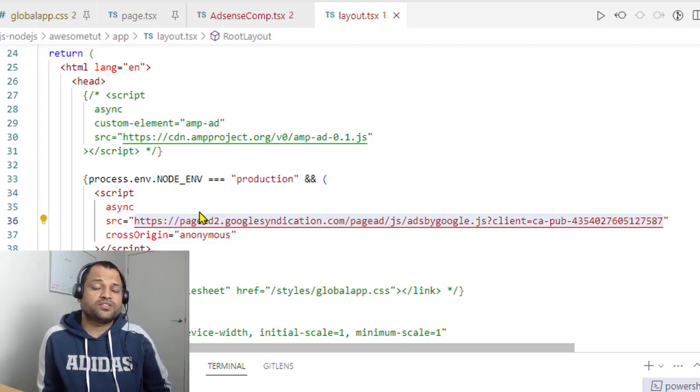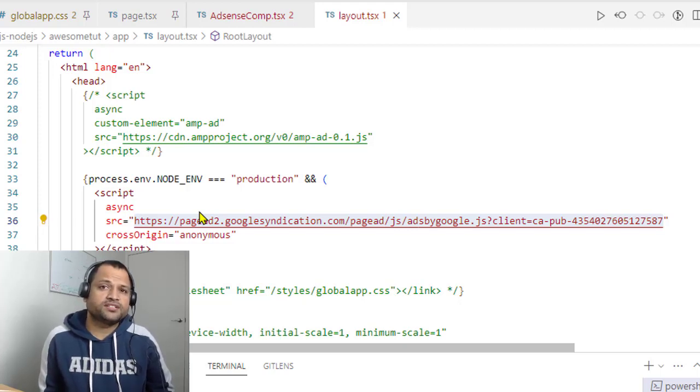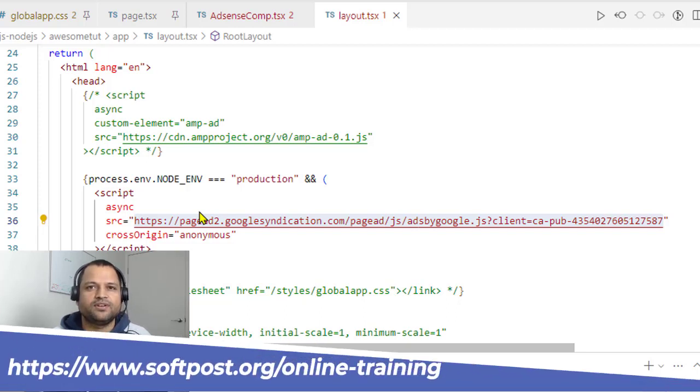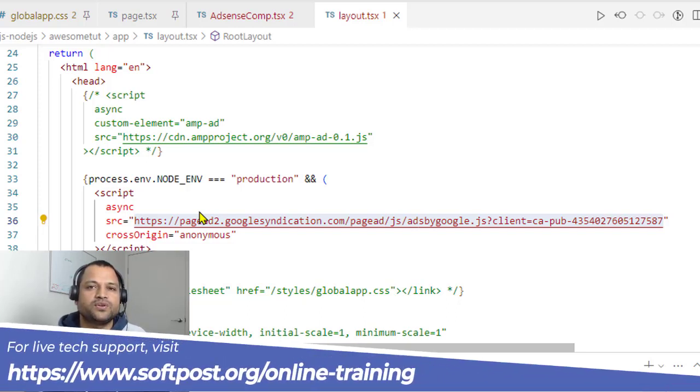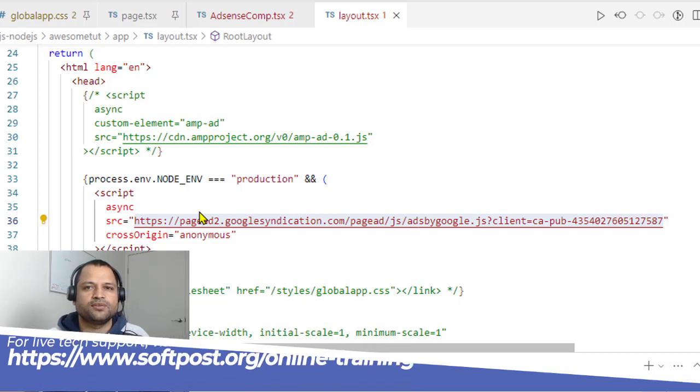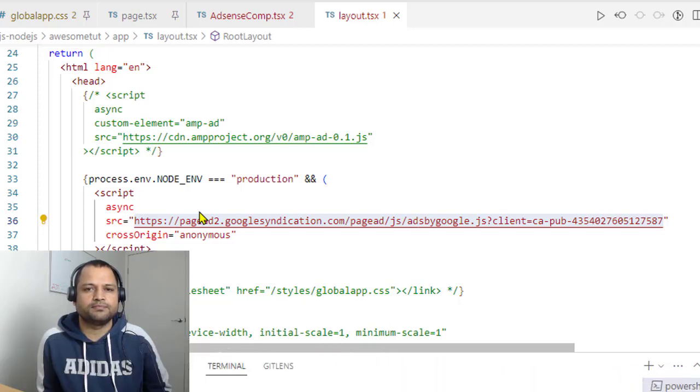There are two types of ads: auto and manual ads. First, I'll show you how to embed the auto ads, and after that I'll jump on to the manual ads as well.